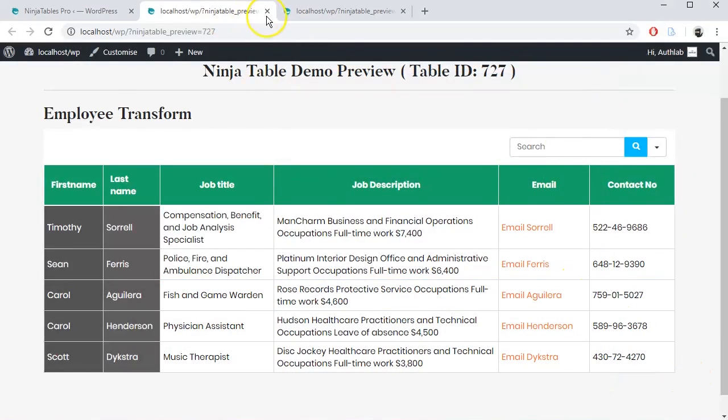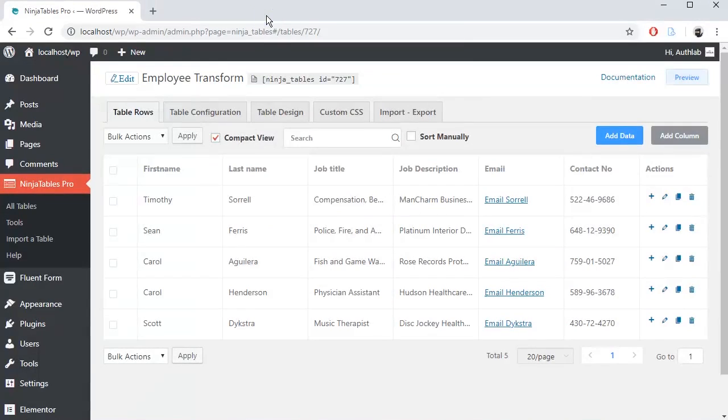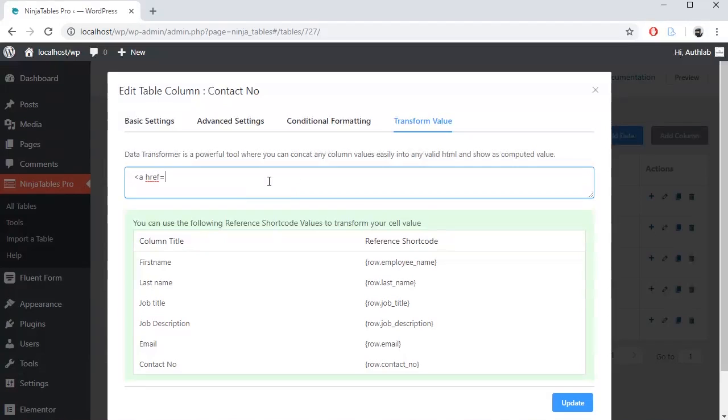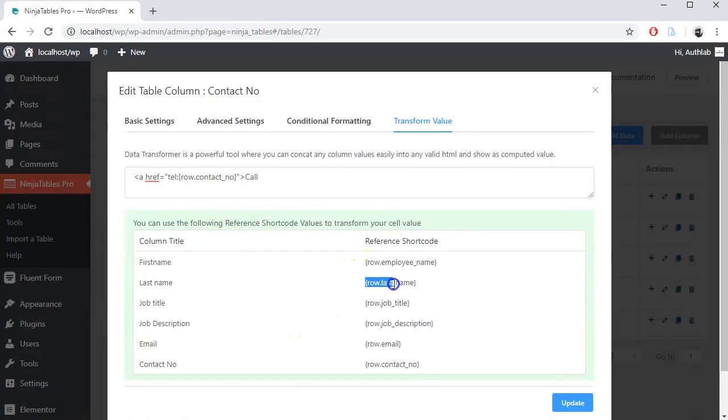Follow the same process for contact number. HTML code for phone call is href tel.